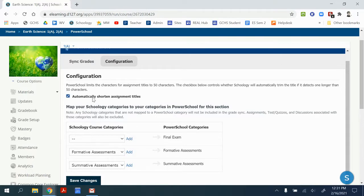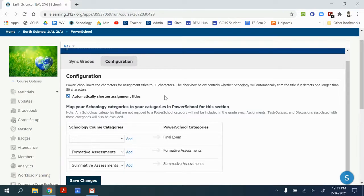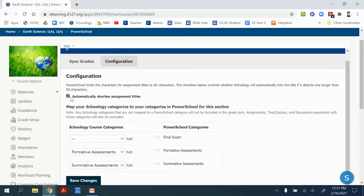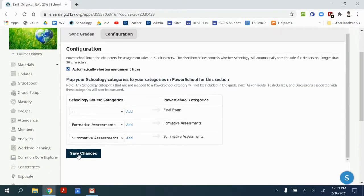If this box is not checked and saved, then any titles longer than 50 characters will not sync to PowerSchool and the grades will not be accurate. So please check this box before you do anything else for all of the courses. And then don't forget to save changes at the bottom.